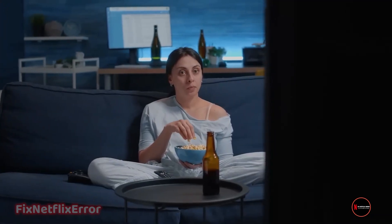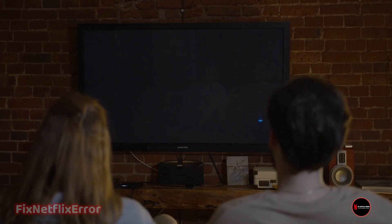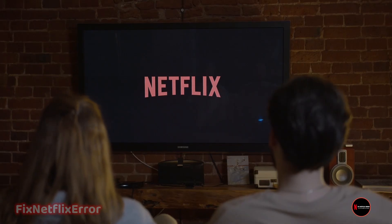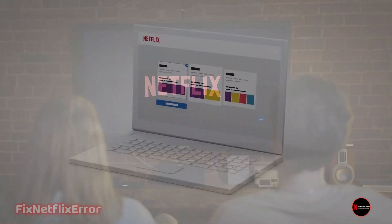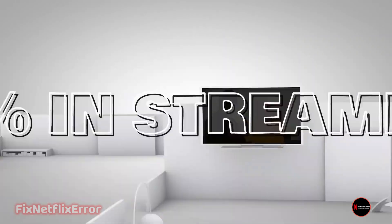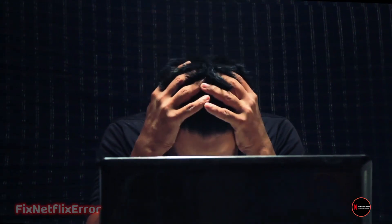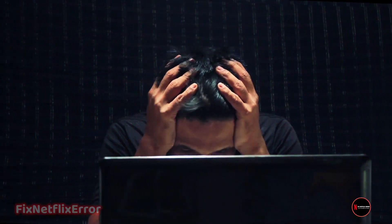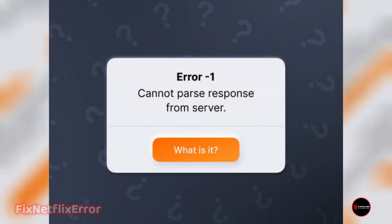Hey, Netflix enthusiasts! Welcome back to my channel, the go-to place for all things streaming related. Today, we're tackling a frustrating issue that some of you might have encountered — the dreaded cannot parse response error on Netflix.